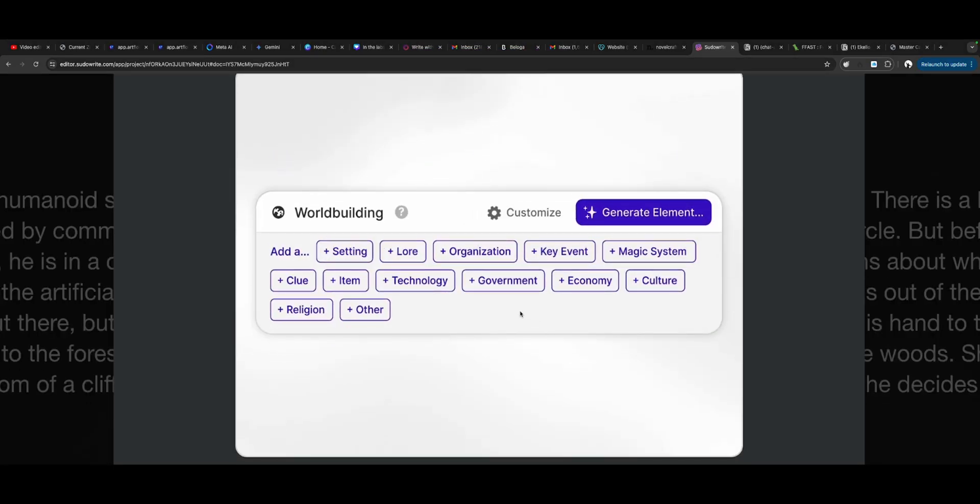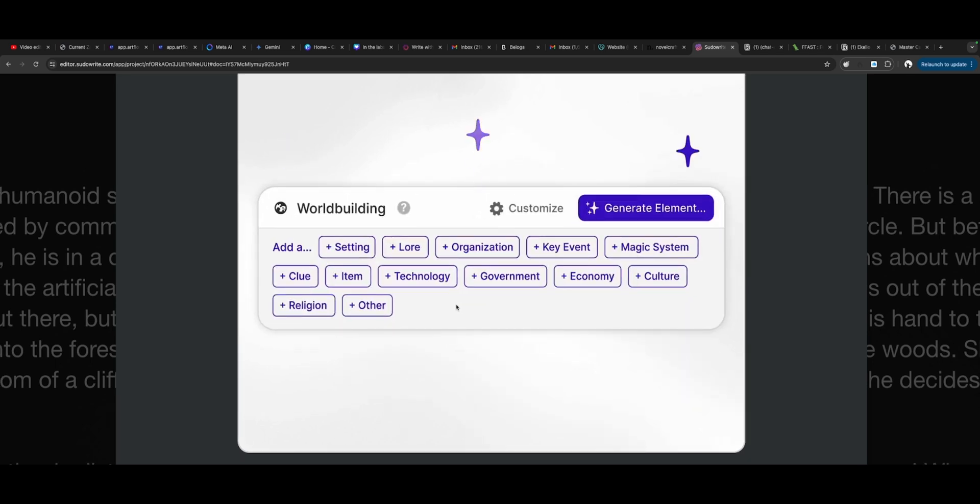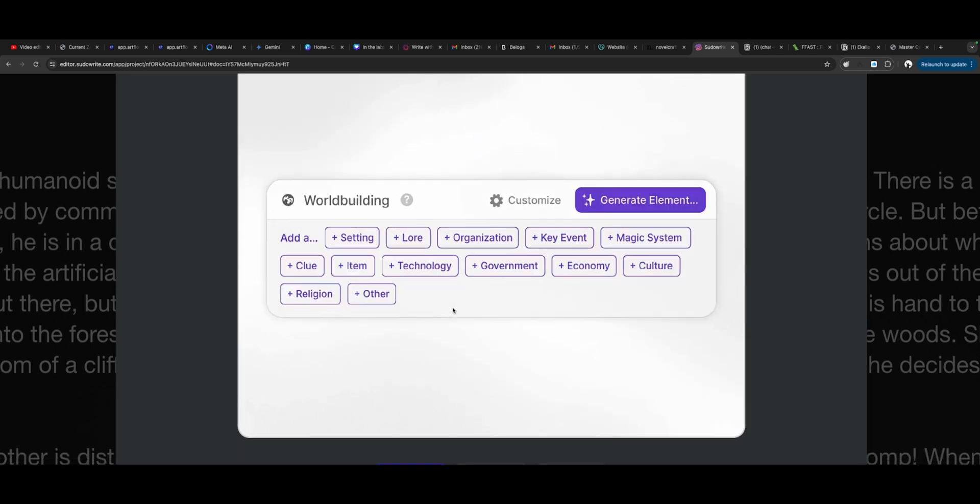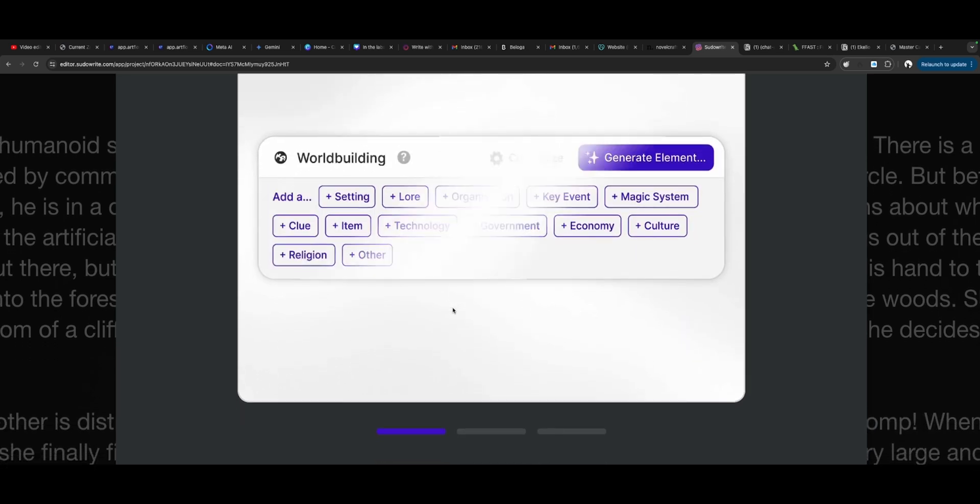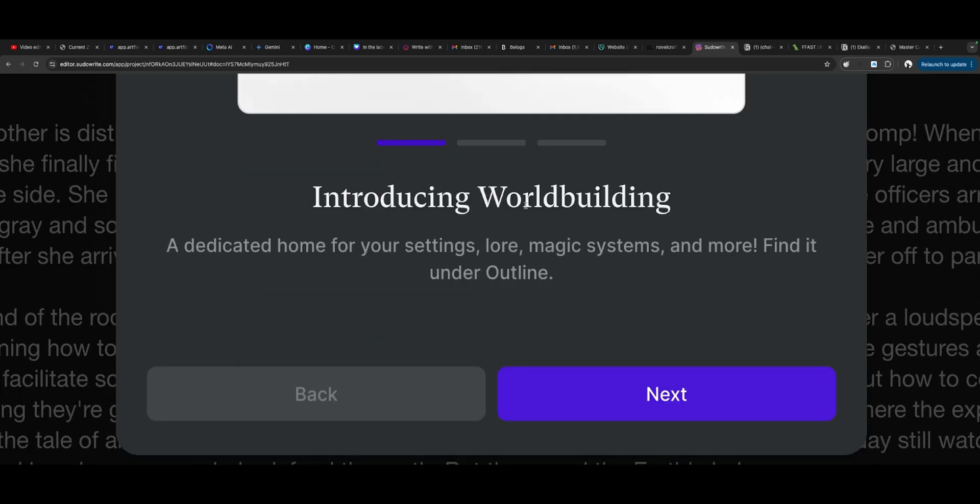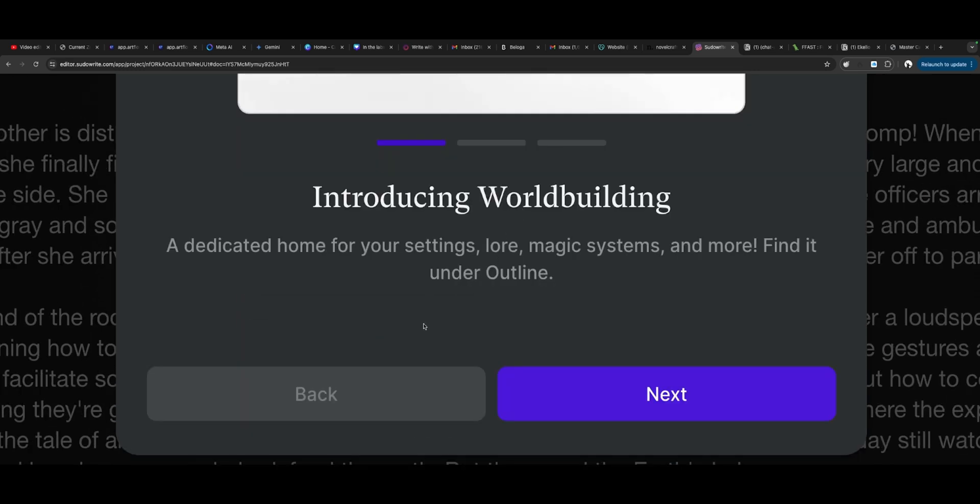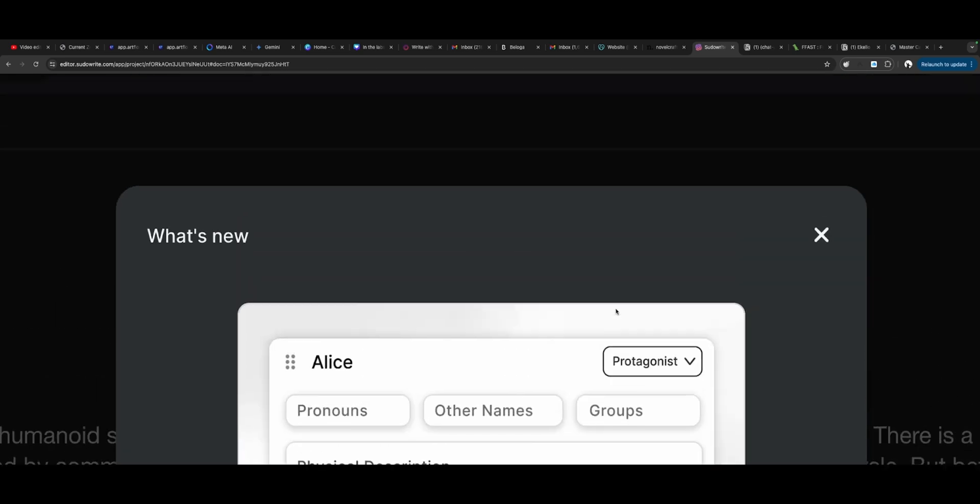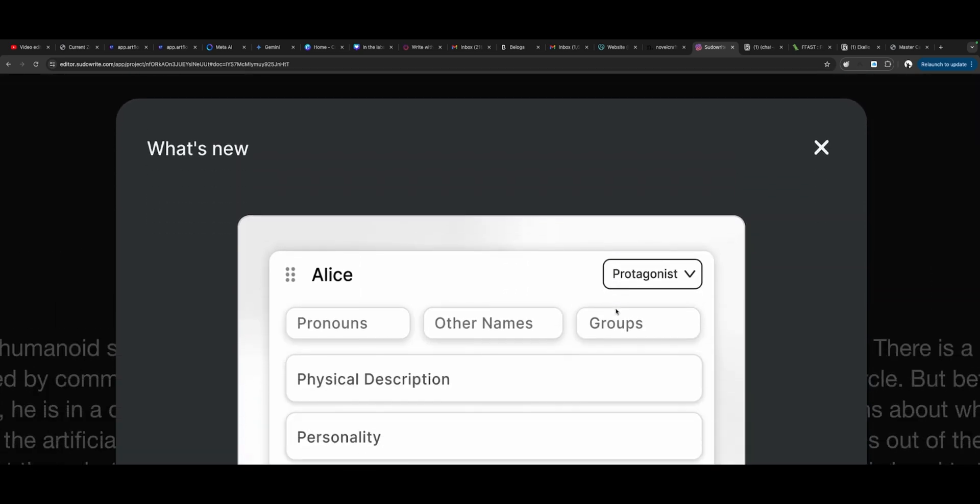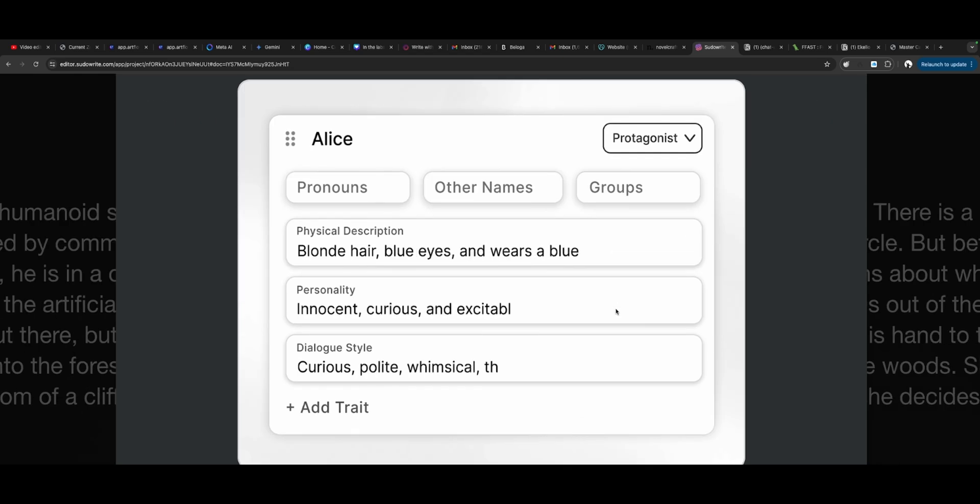What is new? Worldbuilding. Looks like there is some ways for you to create different elements and cultures and key events. Introducing worldbuilding. A dedicated home for your settings, lore, magic systems, and more. Find it under outline.